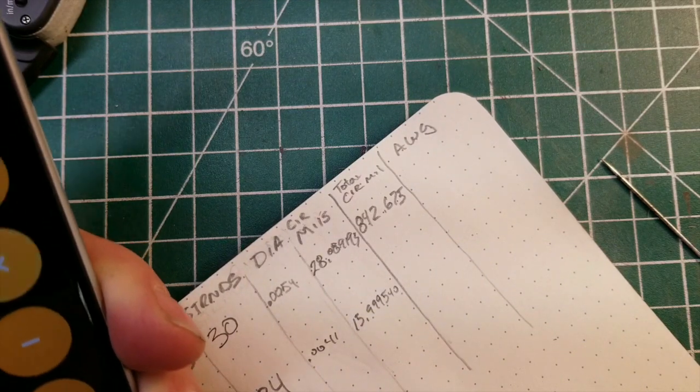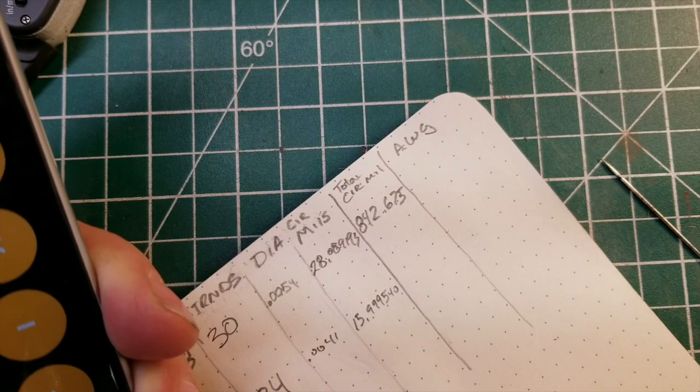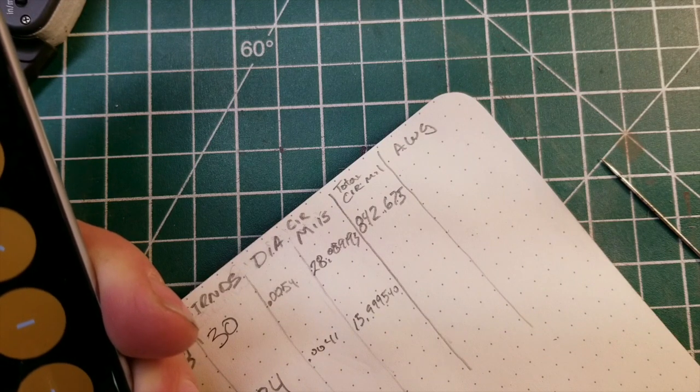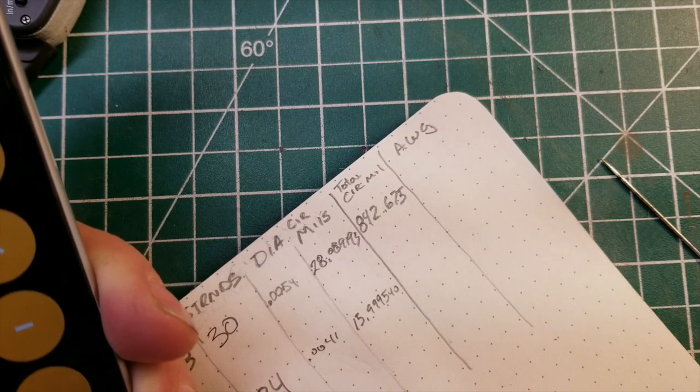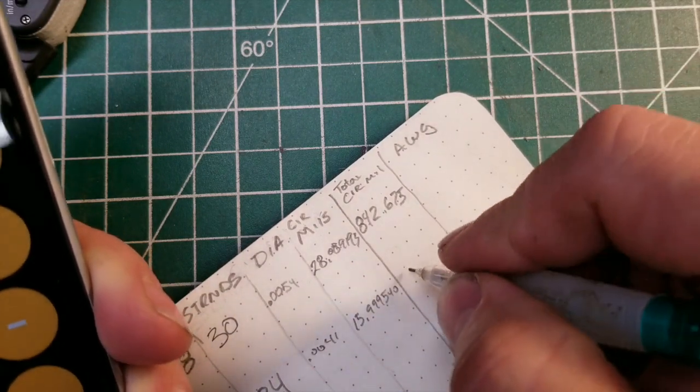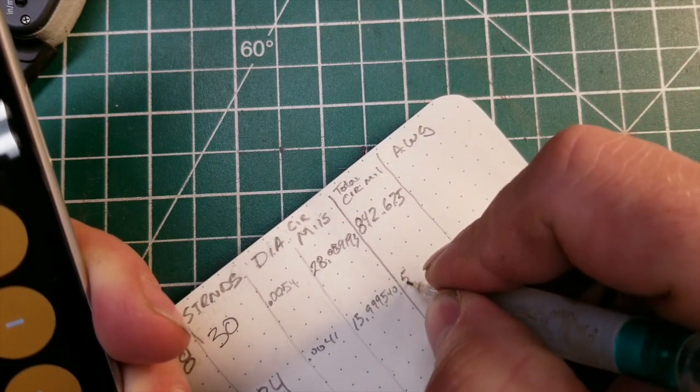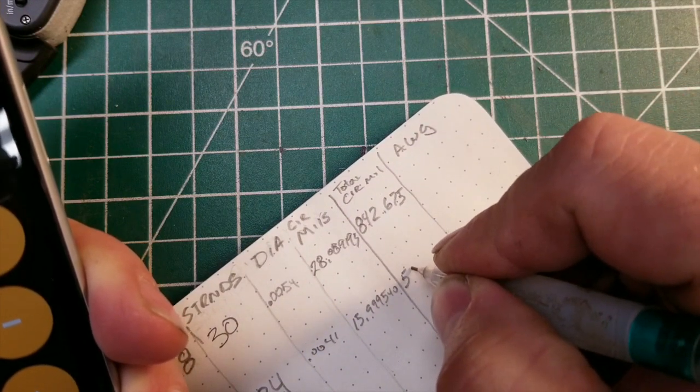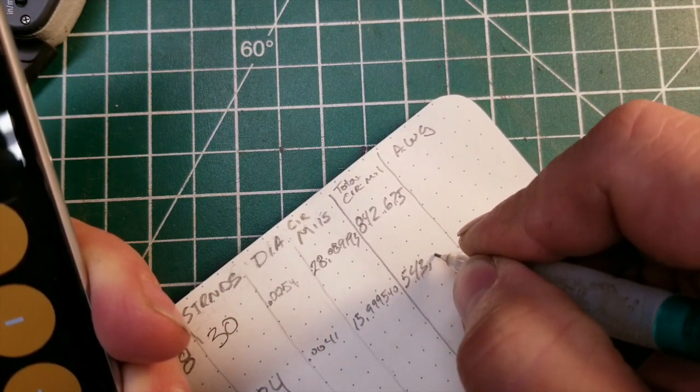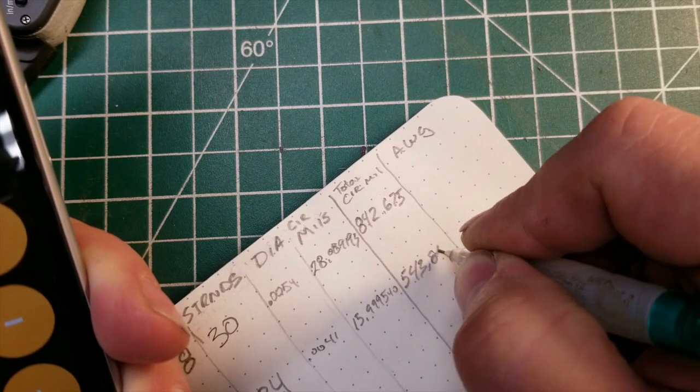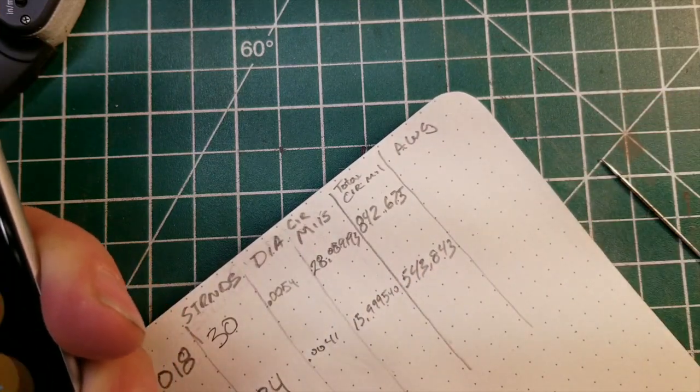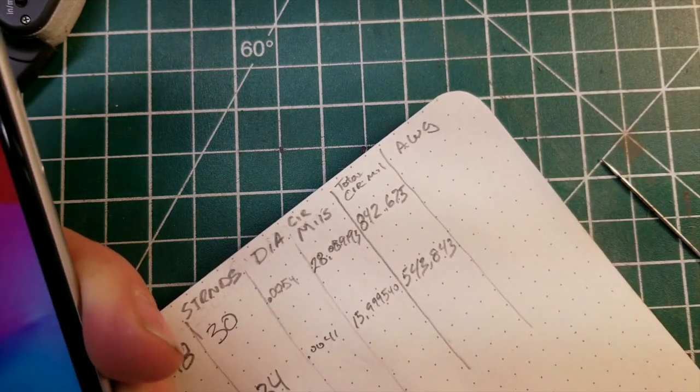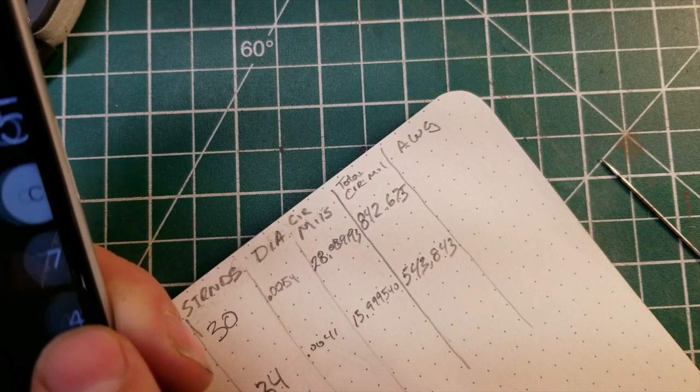30 strands equals 543.843. Back to browser.